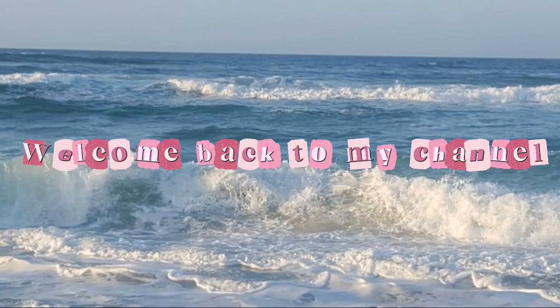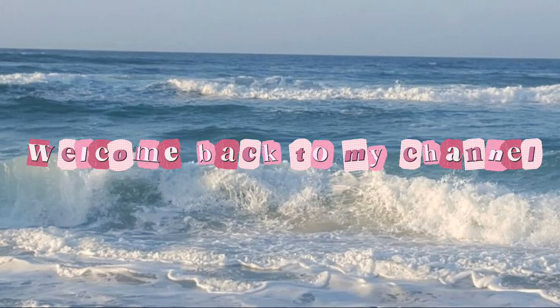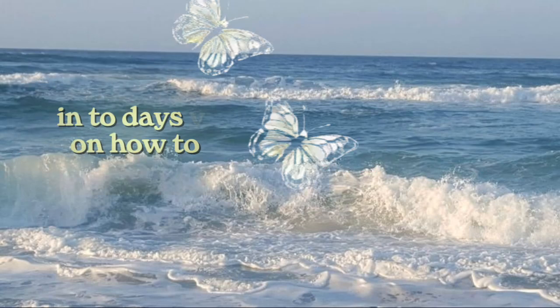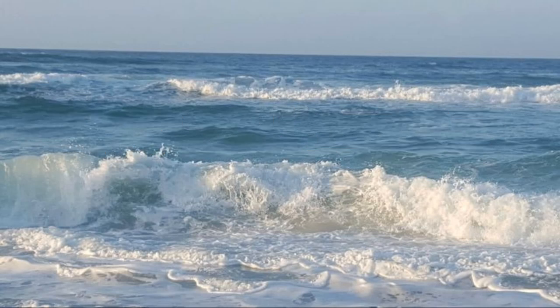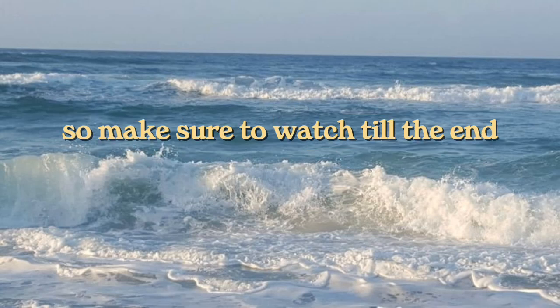Hey there! Welcome back to my channel. In today's video, I'll be showing you how to get iOS 16.4 status bar. So make sure to watch till the end.